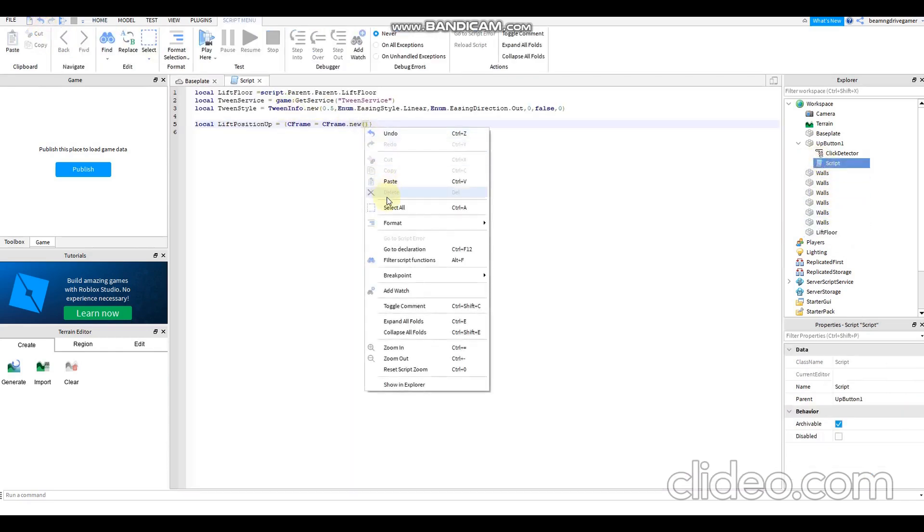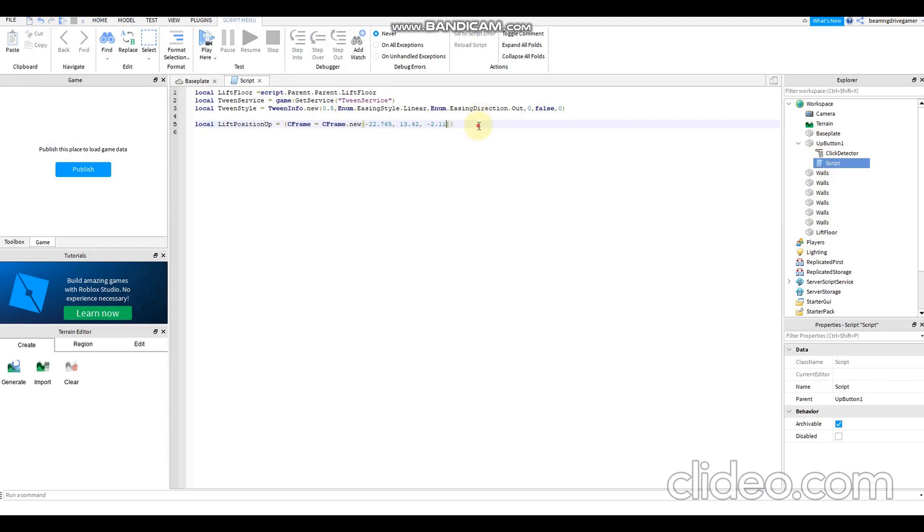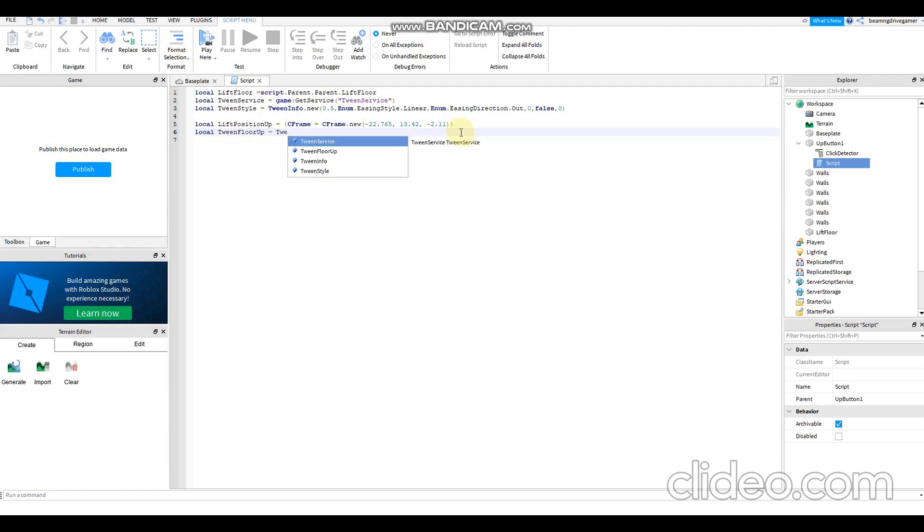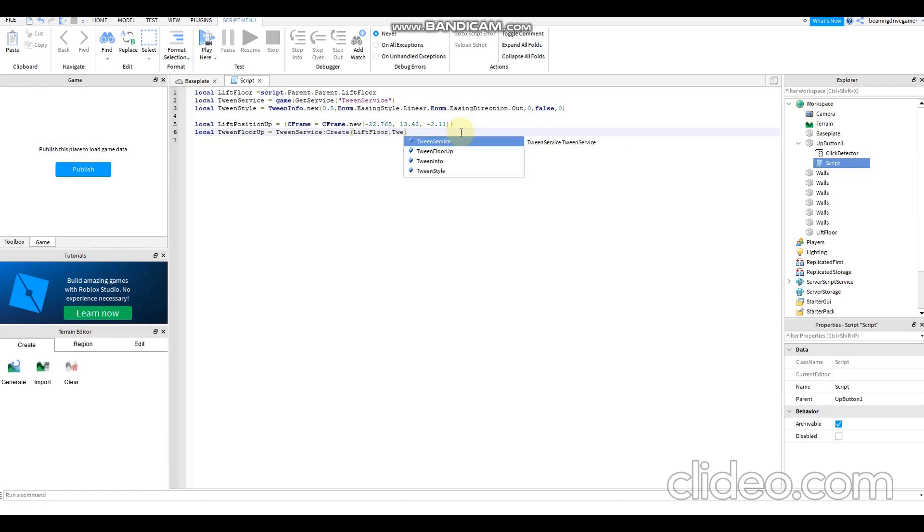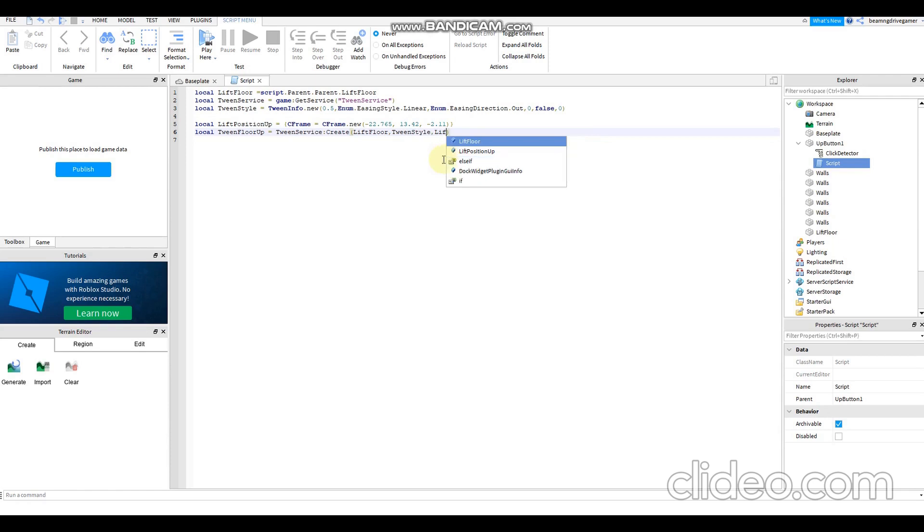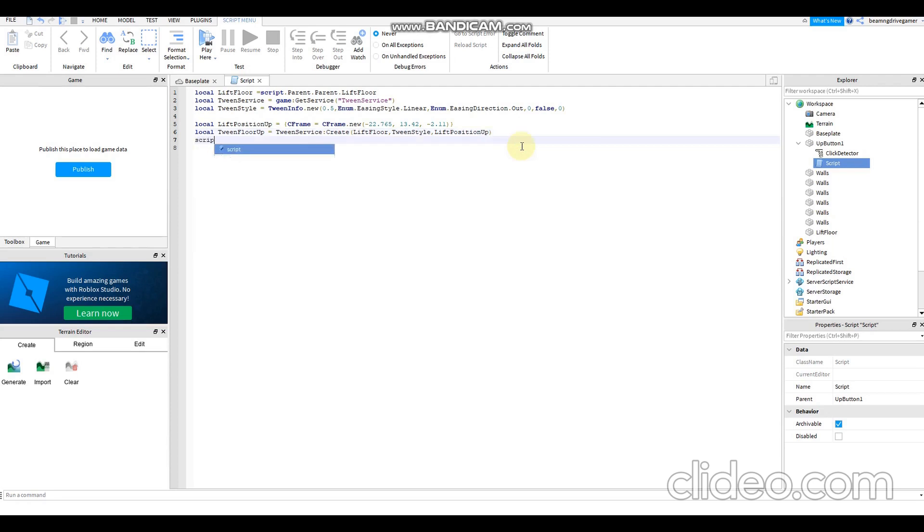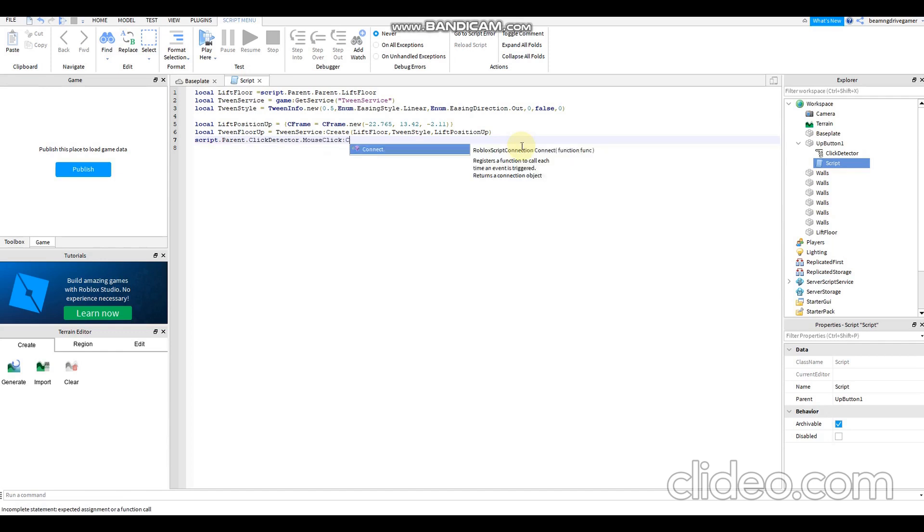Tween floor up, if it's tween floor down it won't work. TweenService:Create liftfloor, tweenstyle, liftpositionup. script.parent.ClickDetector.MouseClick:Connect function tween floor up:Play.